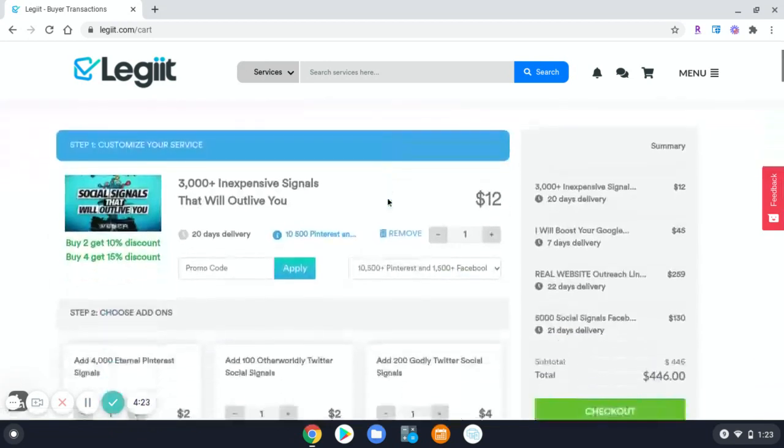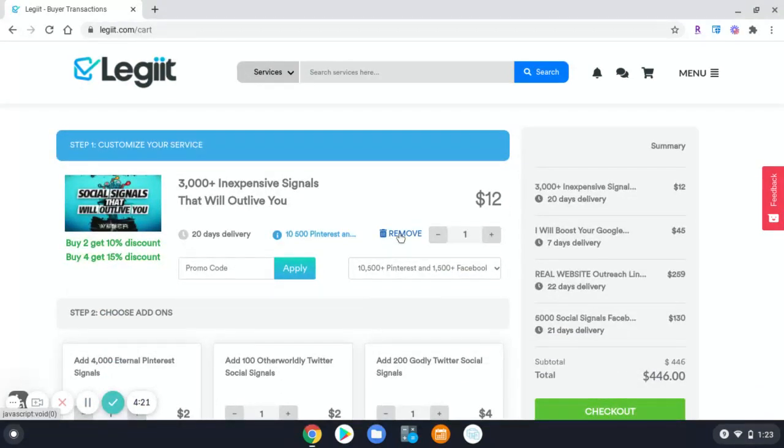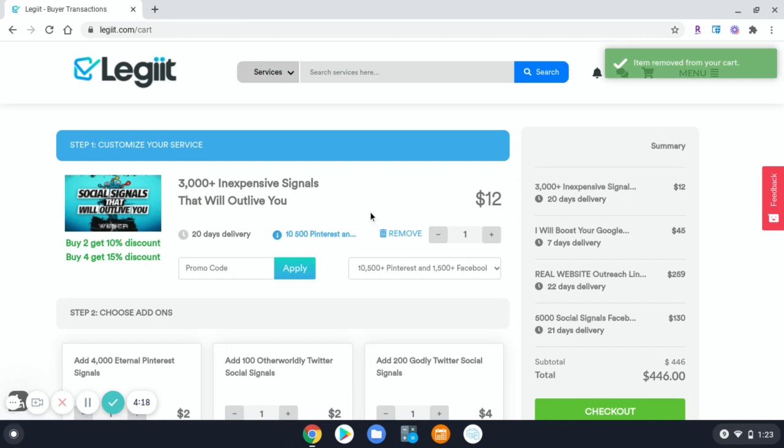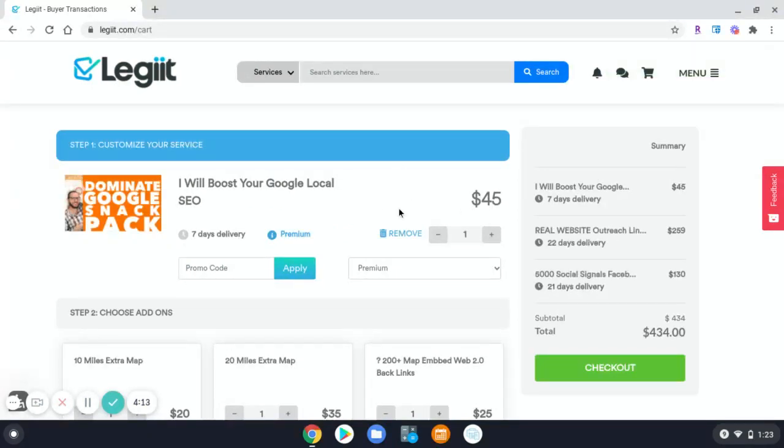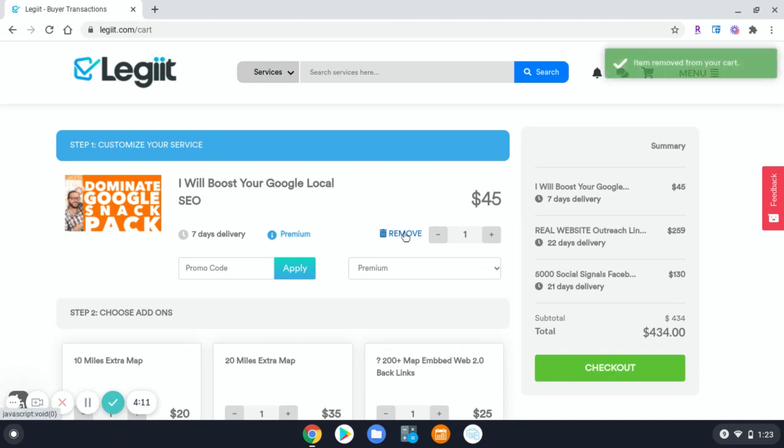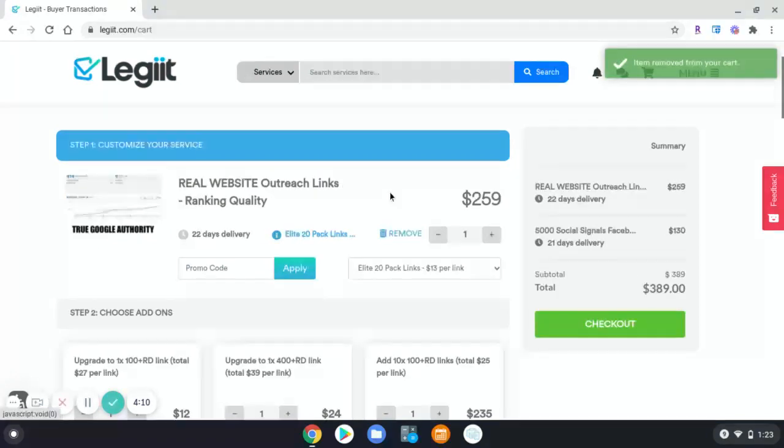If we scroll back to the top, you can click this remove icon and it will remove that specific service. Then the next service down the line will jump up for you to remove or customize.